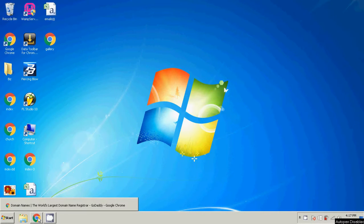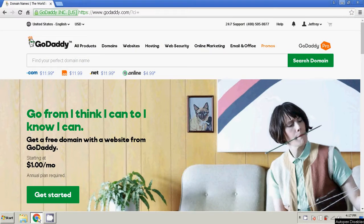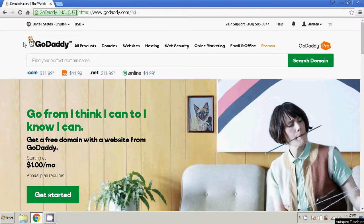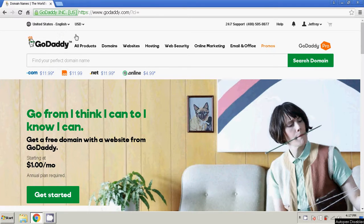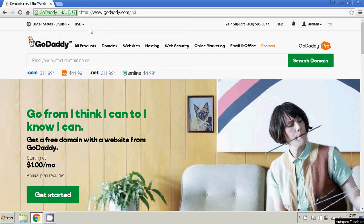Alright, so this video is going to show you how to keep your GoDaddy email, webmail with GoDaddy, at the same time hosting your website at another web host.